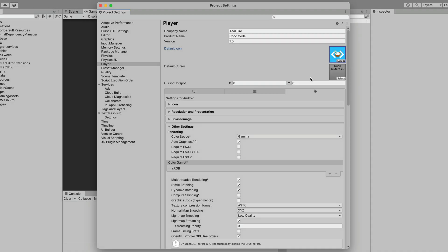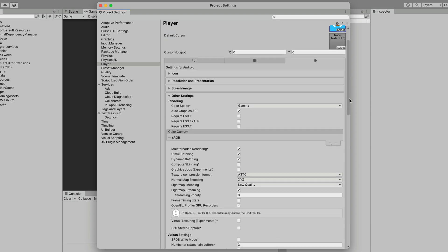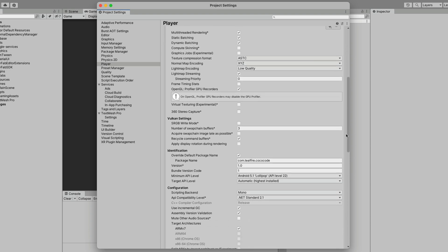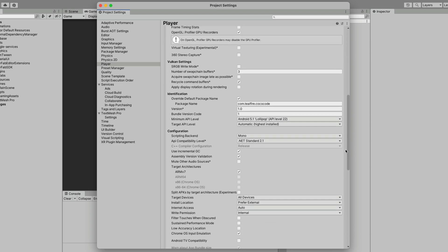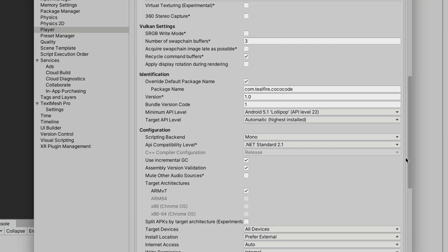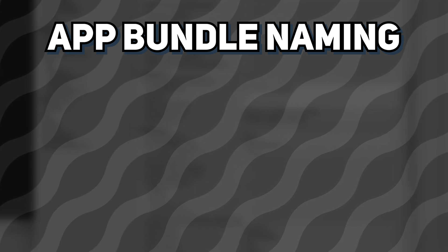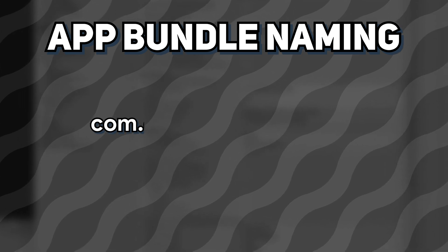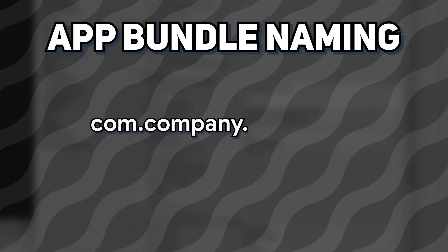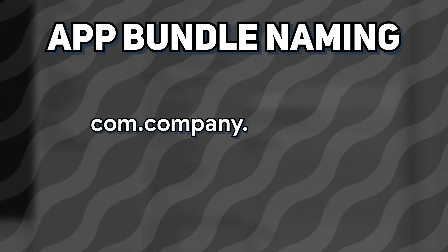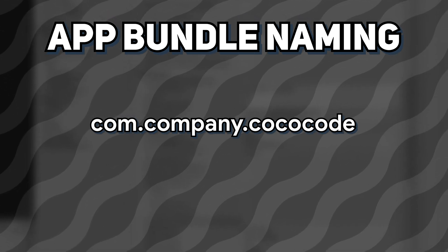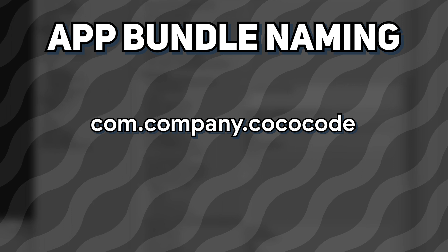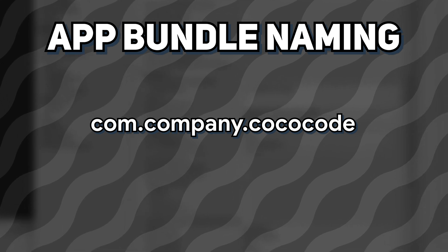Now let's focus on the other settings section. Scroll down a bit and find the identification subsection. Make sure that the package name has the correct format. The scheme usually goes as follows. com.yourcompanyname.name of your game. All in the lower case.